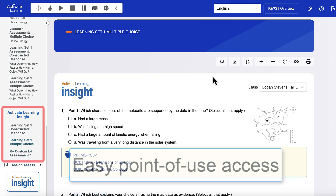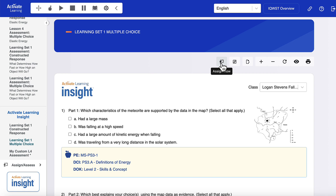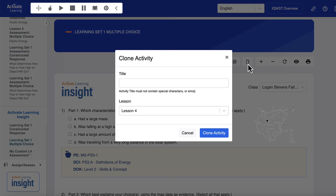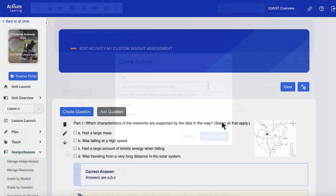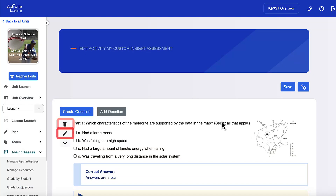Teachers can immediately assign premade assessments as is, or can easily customize them to meet their district's needs. Clicking the customize button will save a copy of the assessment — now you can delete, edit, or reorder questions.